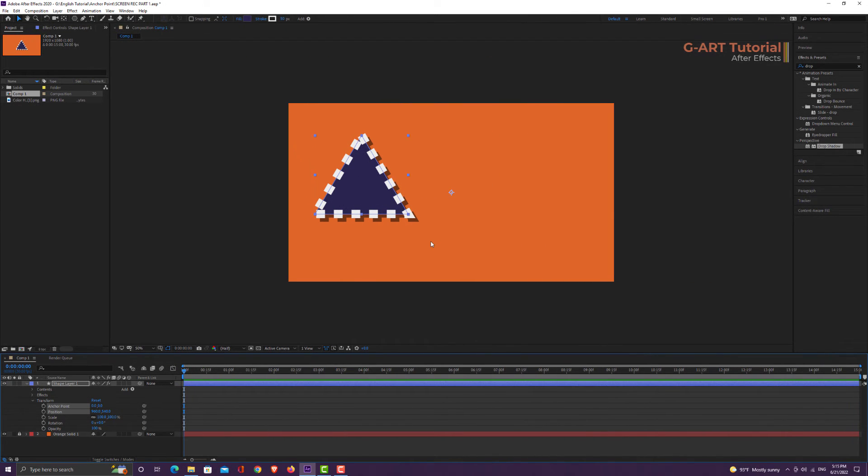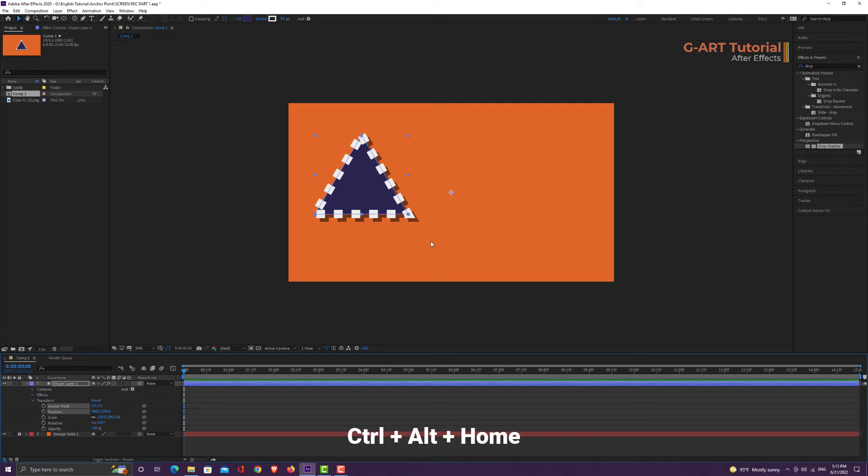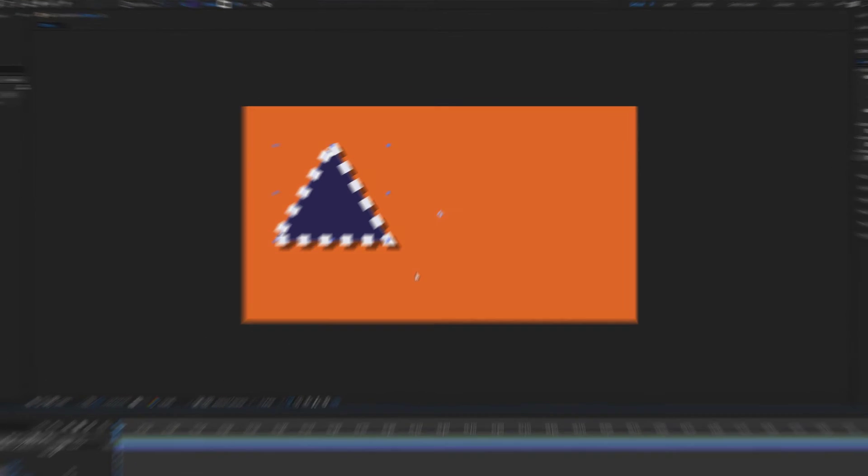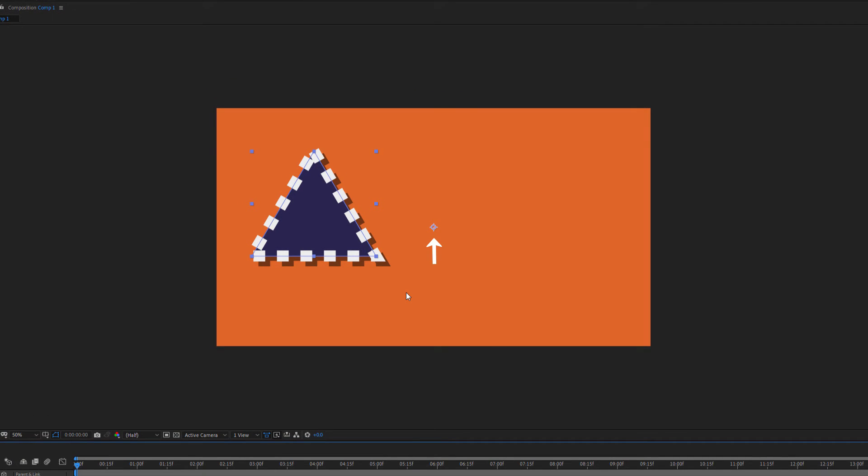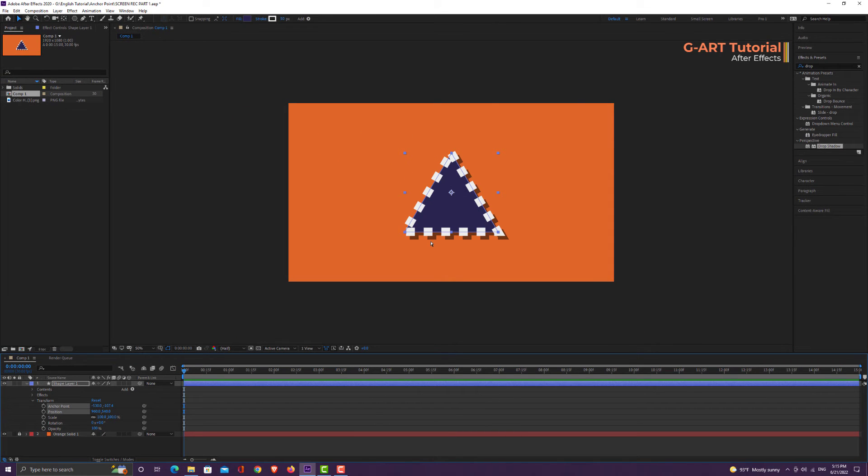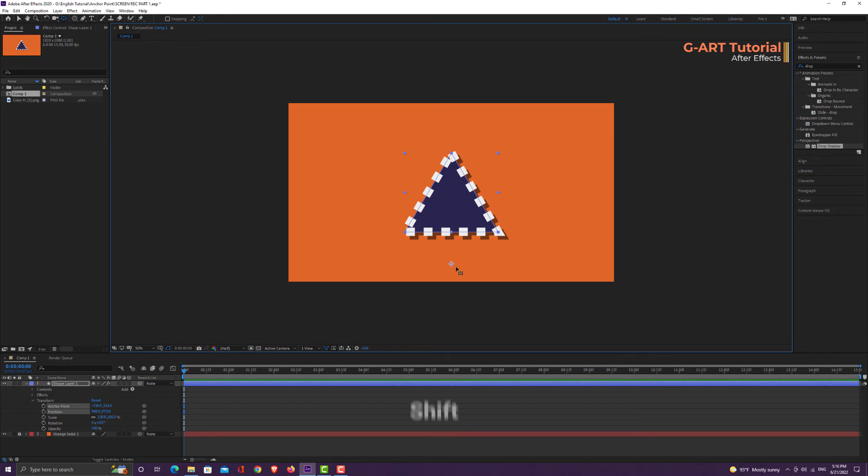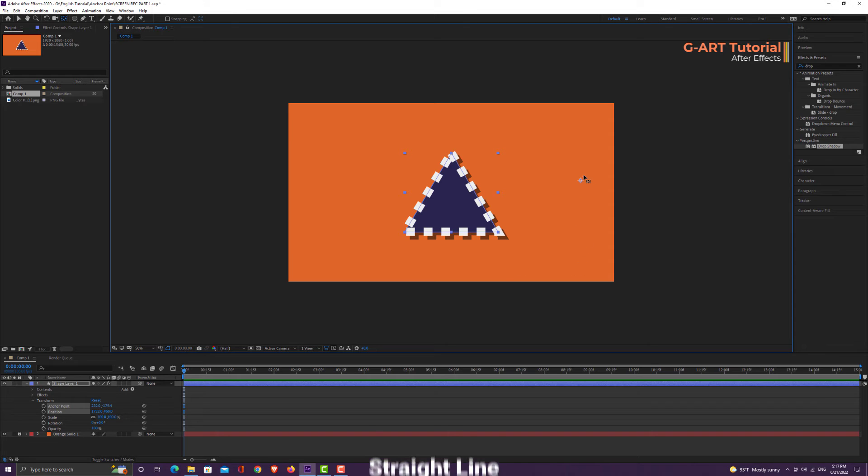You can also use some useful shortcut keys to set the anchor point. By pressing the shortcut keys Ctrl+Alt+Home, you can set the anchor point in the center of the shape. And by pressing Ctrl+Home, you can set the anchor point in the center of the composition. And if you hold down Shift key when you're moving the anchor point with the Pan Behind Tool, you can move the anchor point in a straight line.